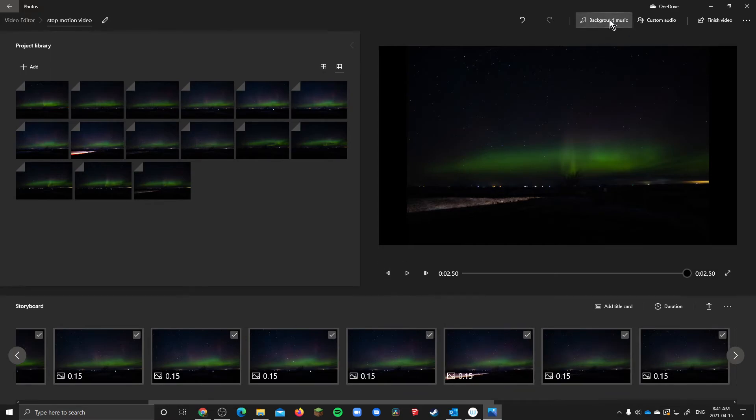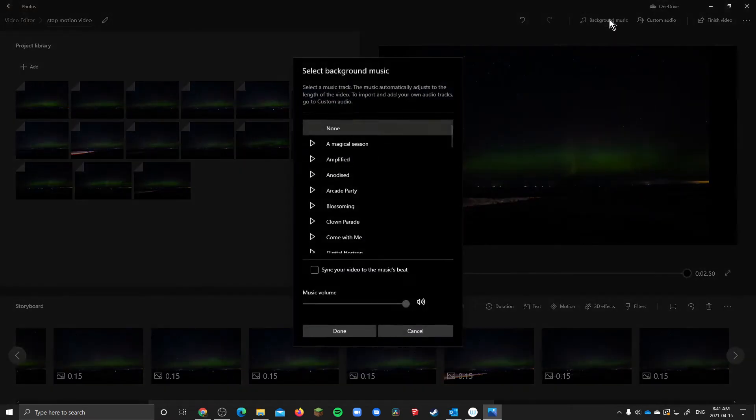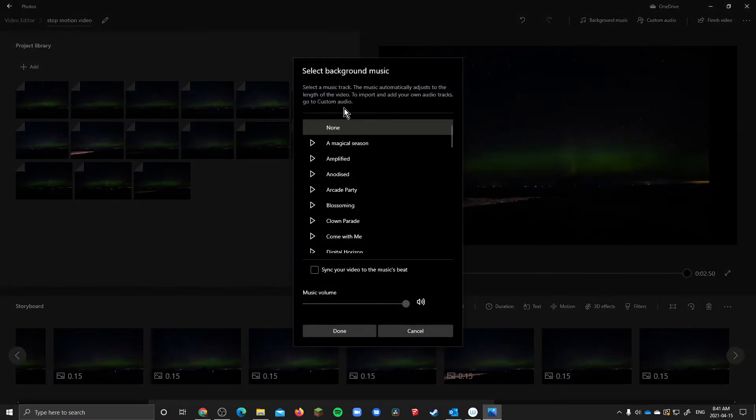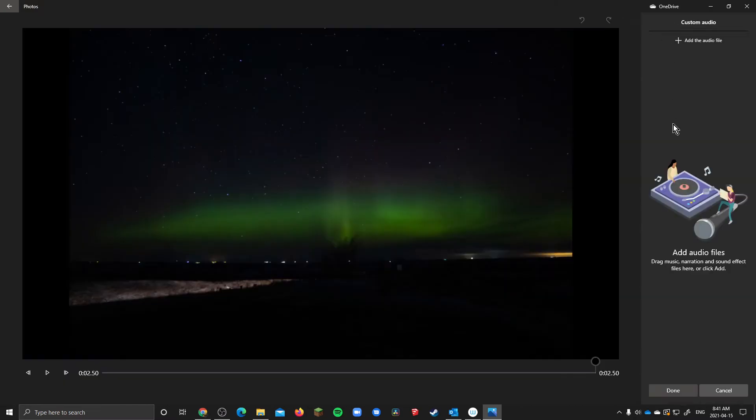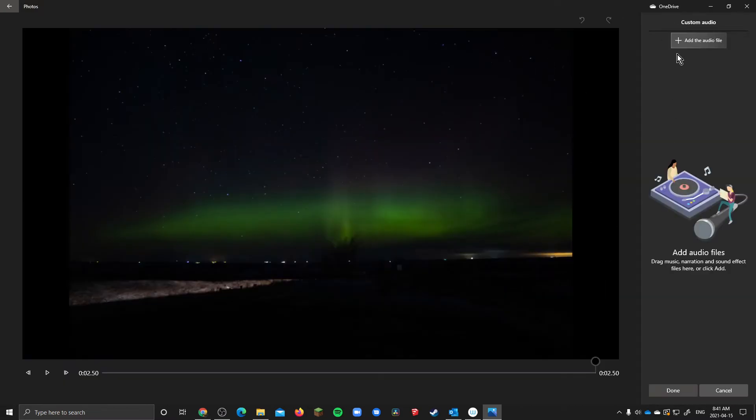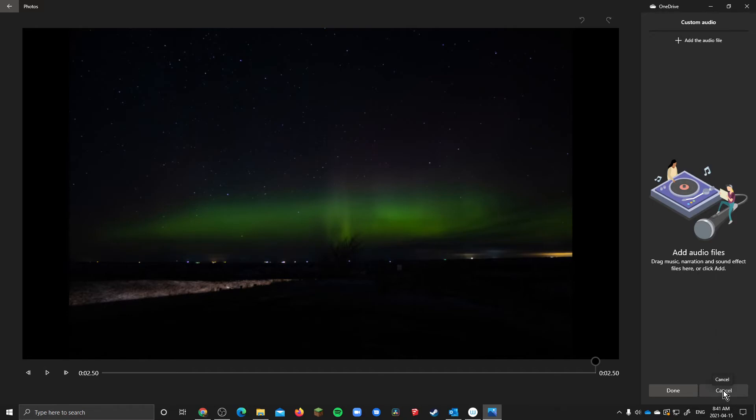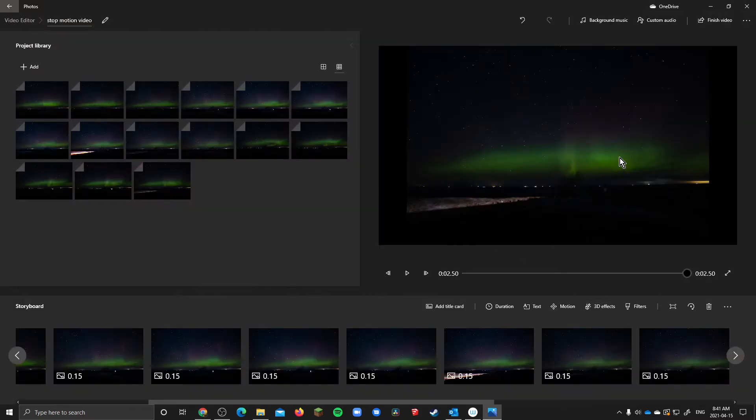You can add background music that's built in or you can add a custom audio file. This is where you can add sound effects or add some music for the background or maybe your personal dialogue. I would recommend adding something just so it's not just silent but that's how you add audio.